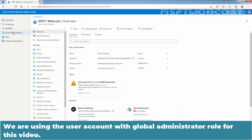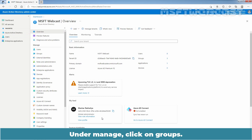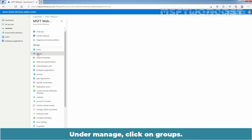We are using the user account with global administrator role for this video. Under Manage, click on Groups.